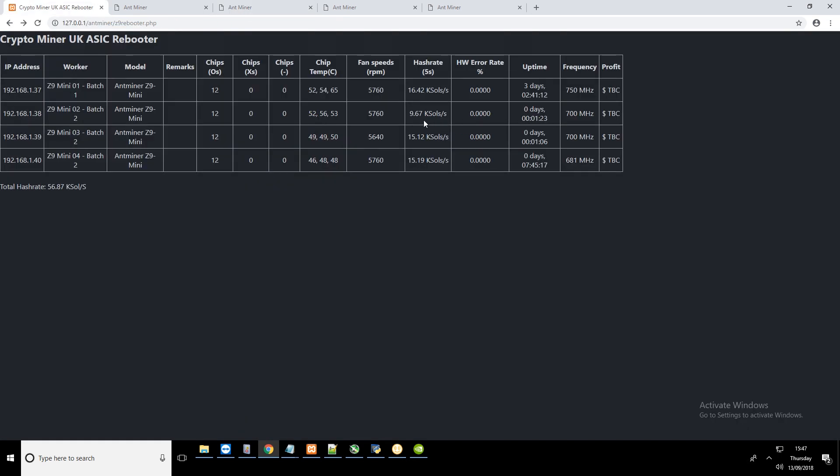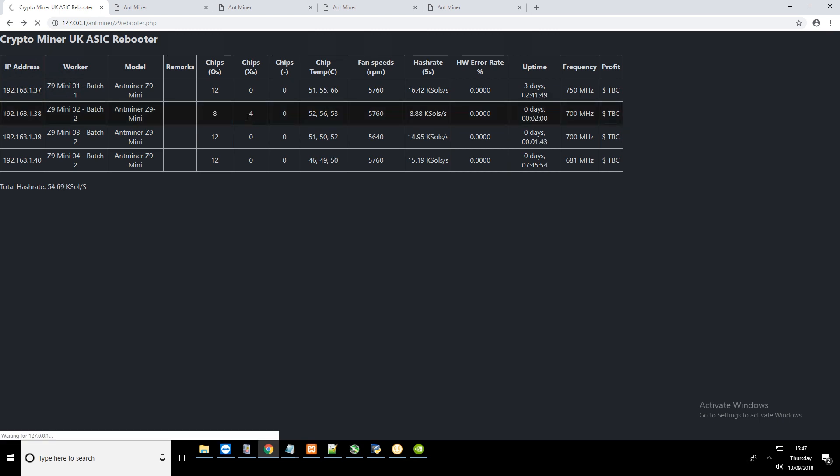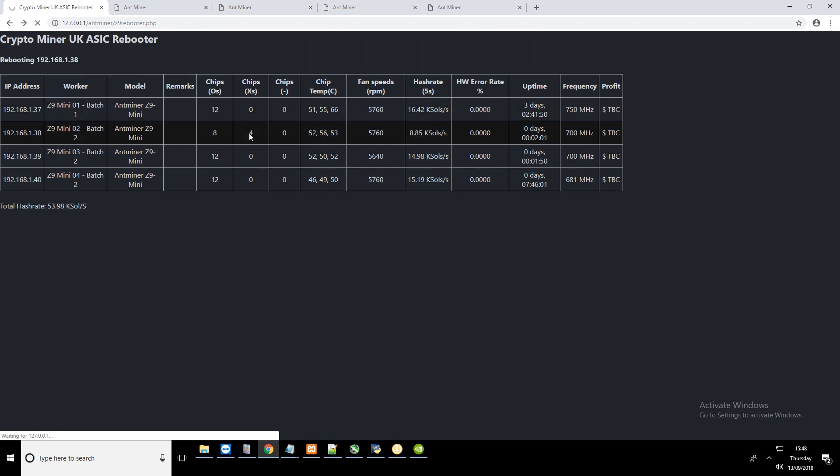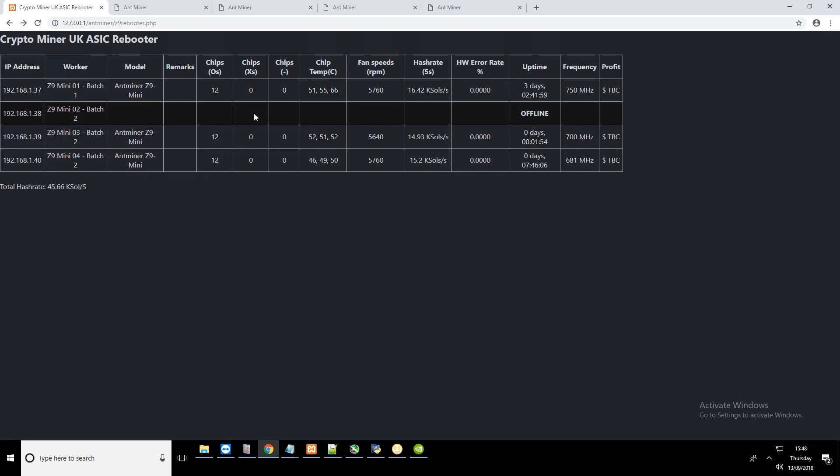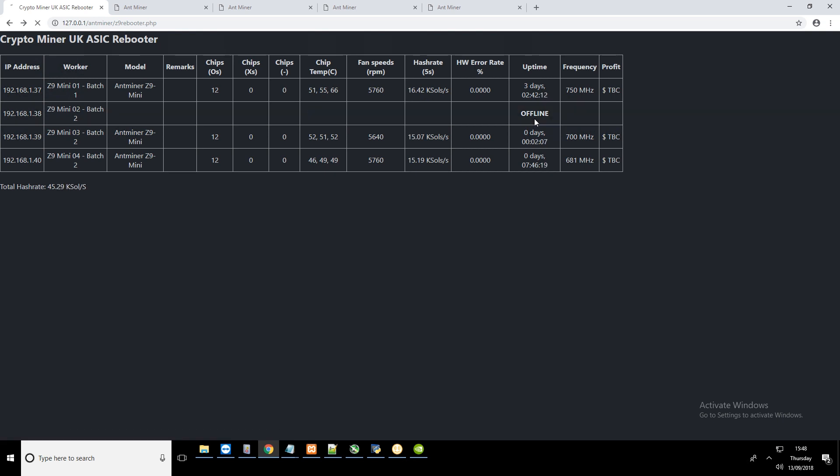So the script will have detected that this has gone below the threshold, but it needs to wait until the two minutes is up. I could shorten the time, but I've left it at two minutes for now. We might get a glimpse at the chips going to the X state. And now we do see four chips in the X state. Three of the conditions are met. We had four chips in the X state. The threshold was below what I was expecting it to be. And it had been two minutes. So that's how the script works.